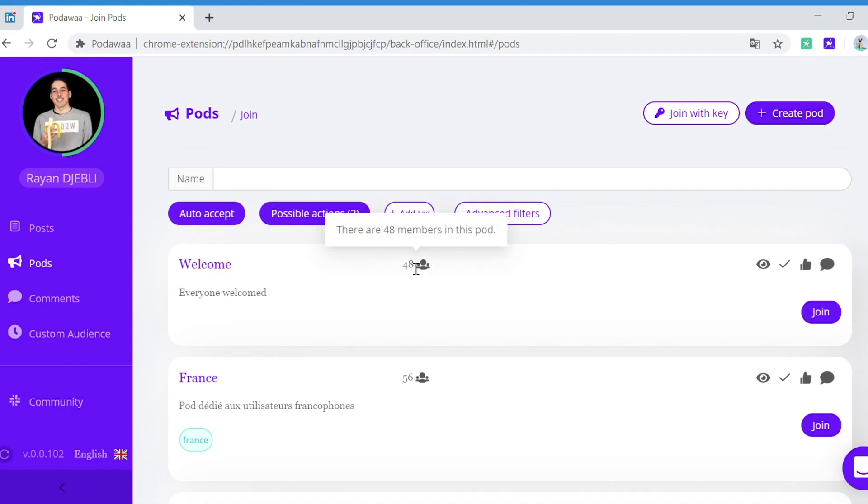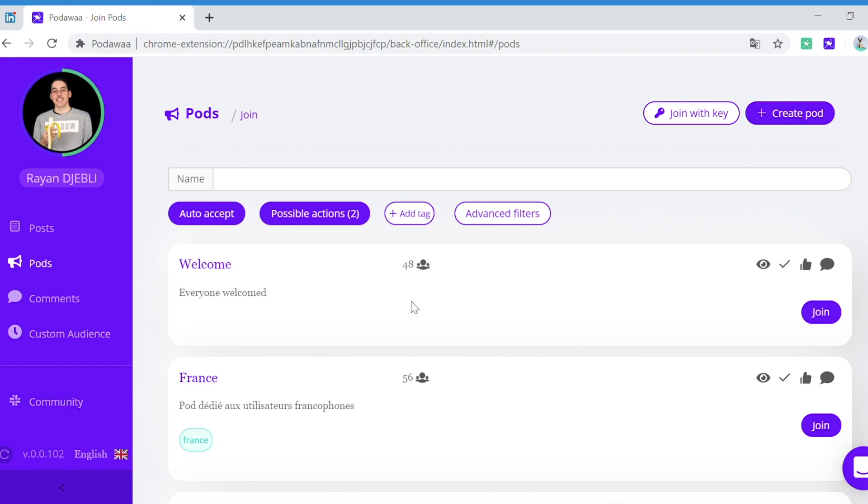Here is the number of people in the pod, so that's the people that will engage on your post, that will like and comment on your post, but you will also like and comment on the posts of those people.